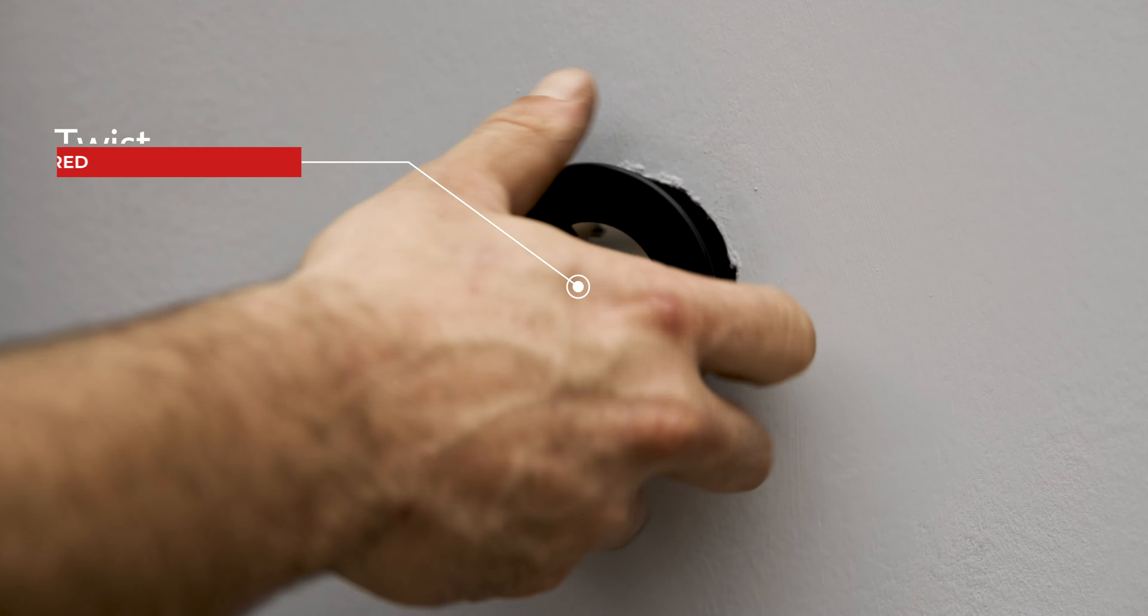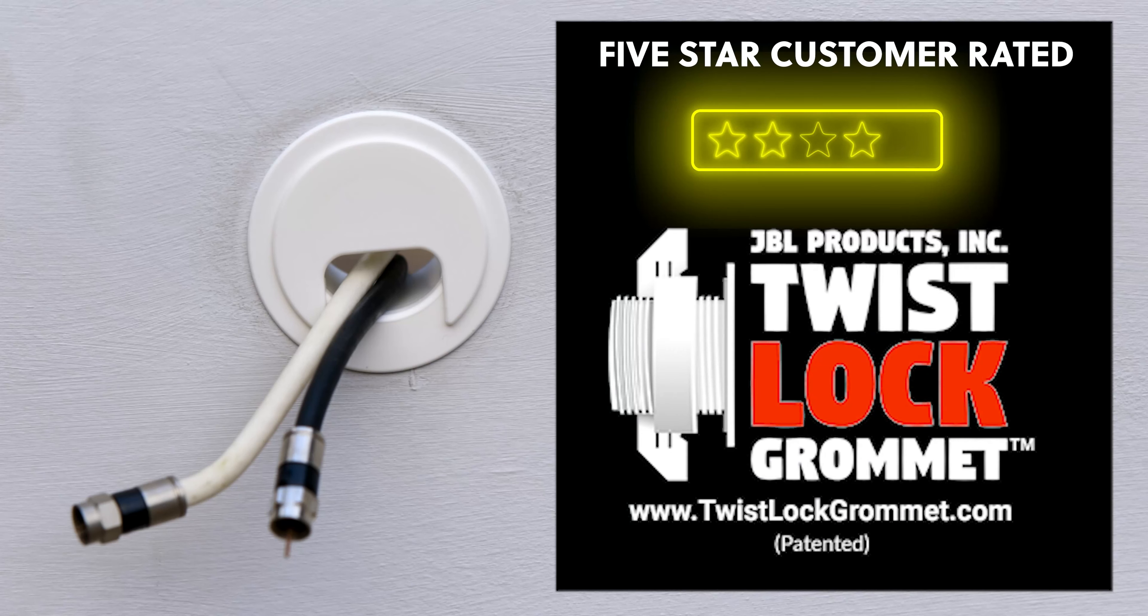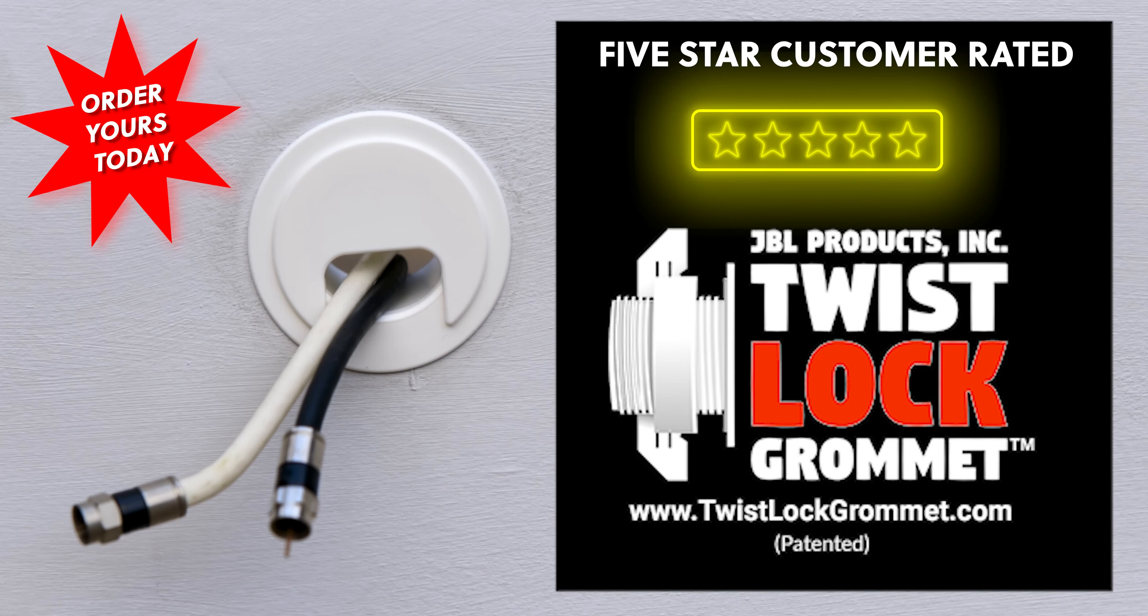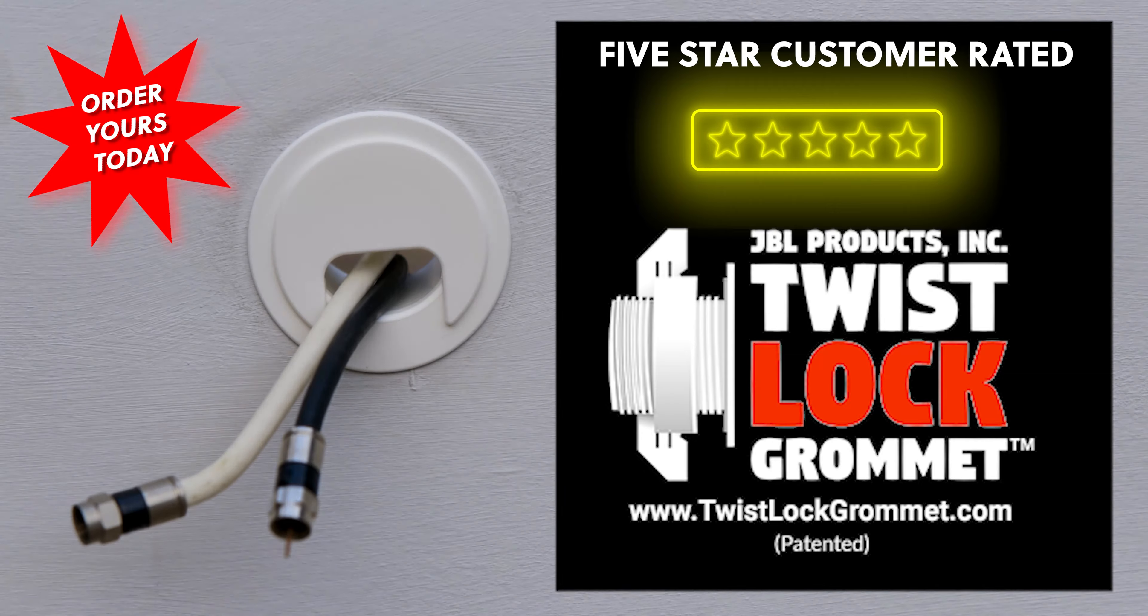Use the two tube inner finger tabs for final locking turns. Twist, lock and secure your home with a Twist Lock Grommet.